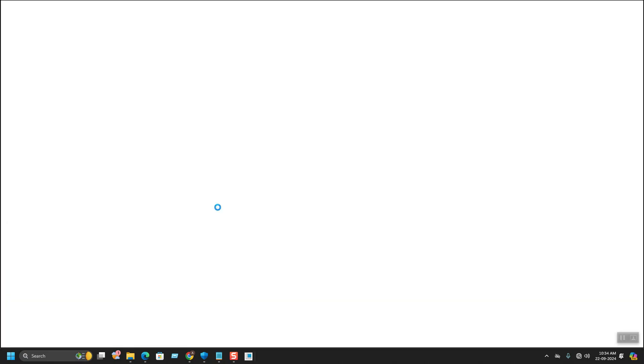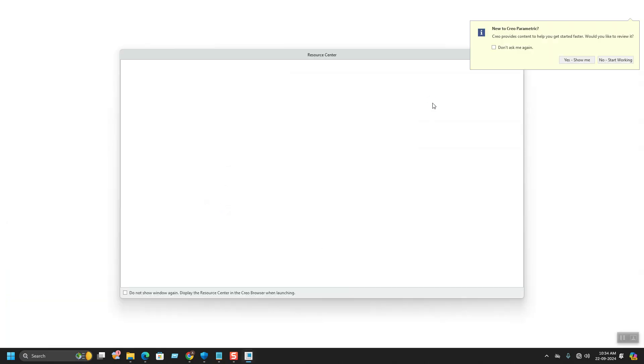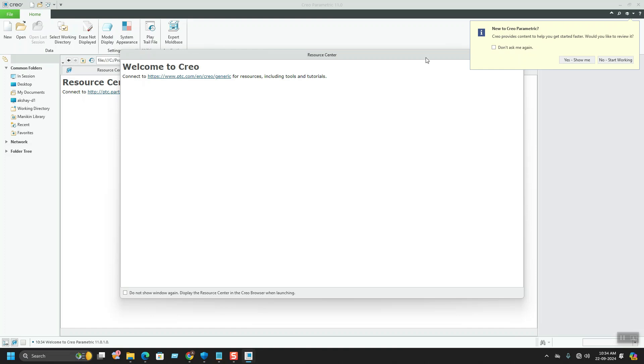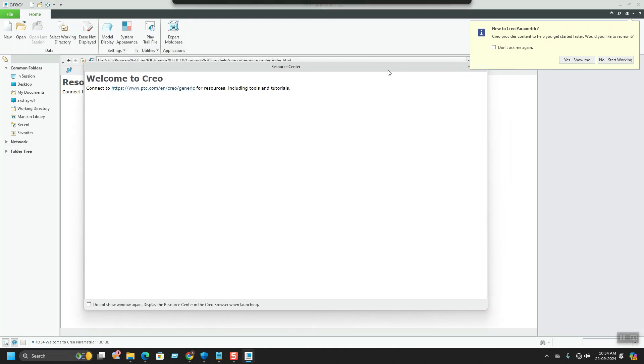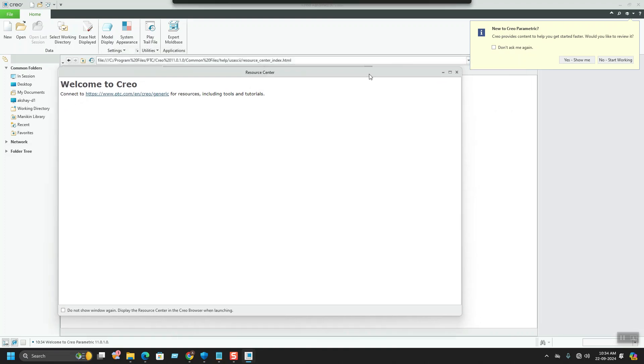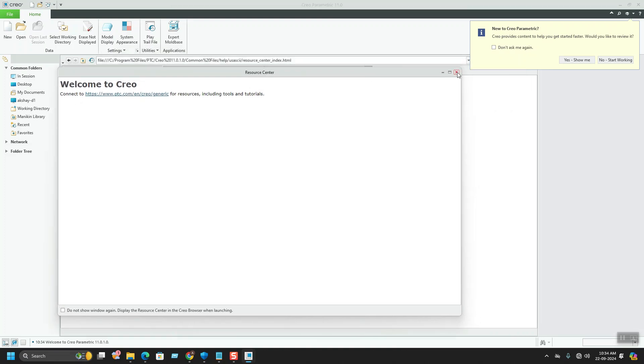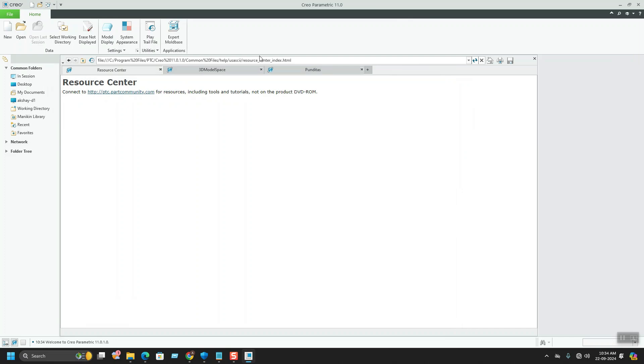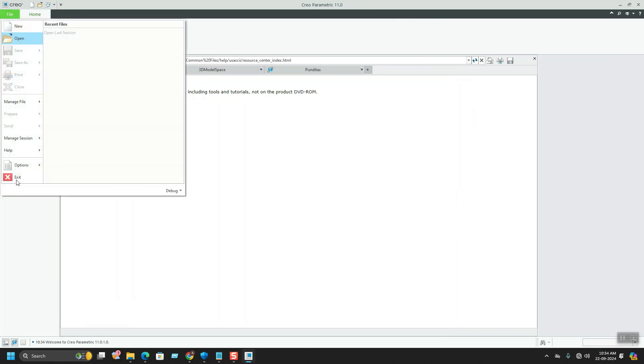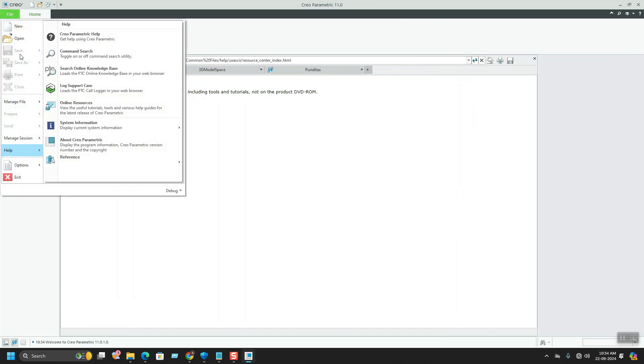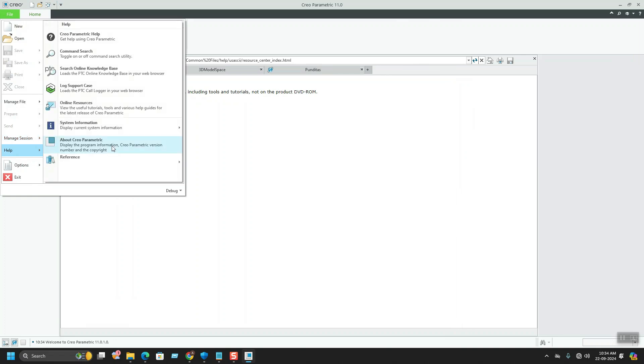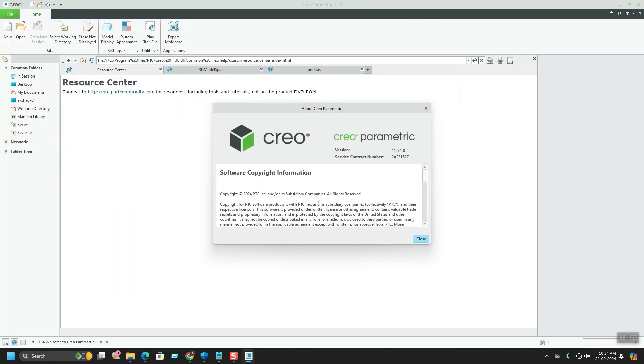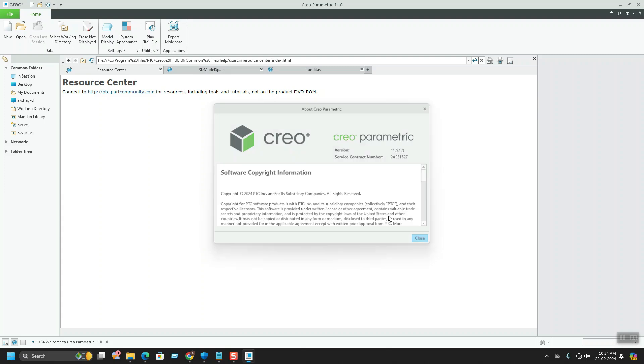See, it is starting now. CREO is successfully installed and it started without error. You can see File, Help, and About CREO Parametric. See here, it is CREO 11 which is installed now.